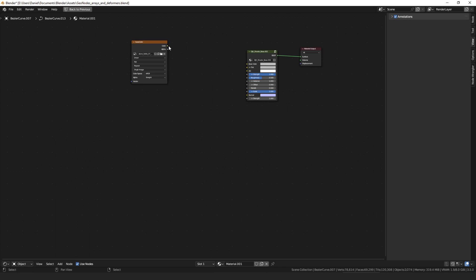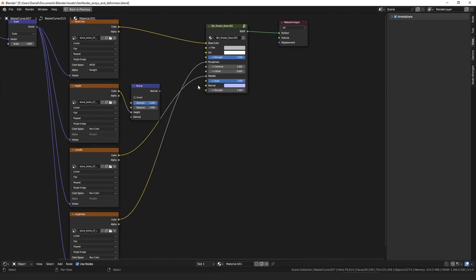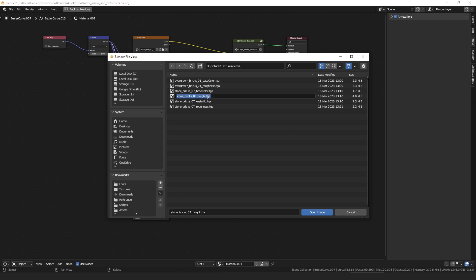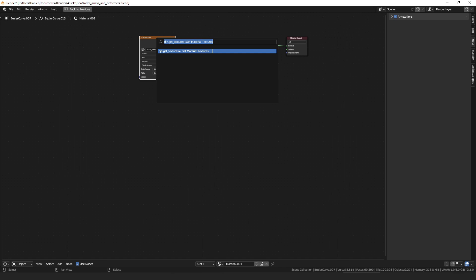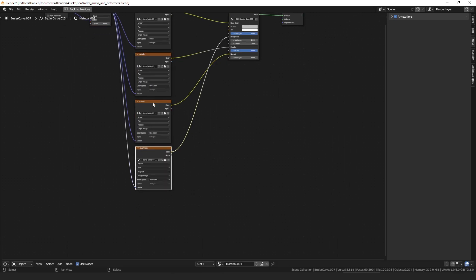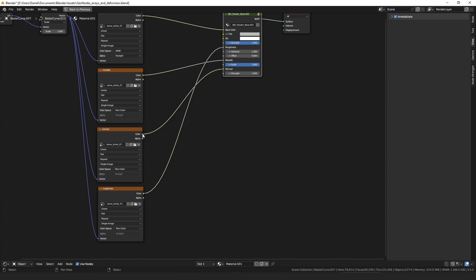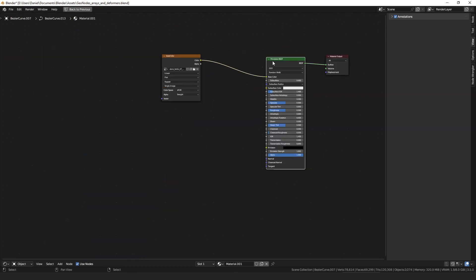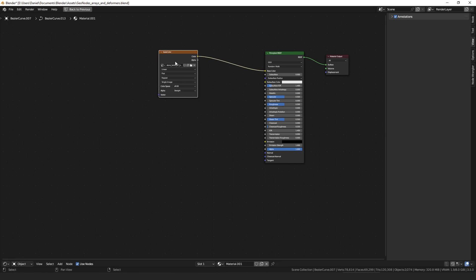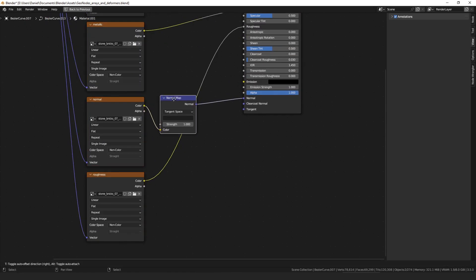If you have a normal map and you run get material textures, it will detect if the normal input on the shader is a color socket or a vector socket. If it's a color socket, it'll just plug the color in directly because it assumes that the normal map node is contained inside the shader. If you instead have the regular principled shader, which has a vector normal socket, then when you do get material textures, it will add the normal map node in for you.